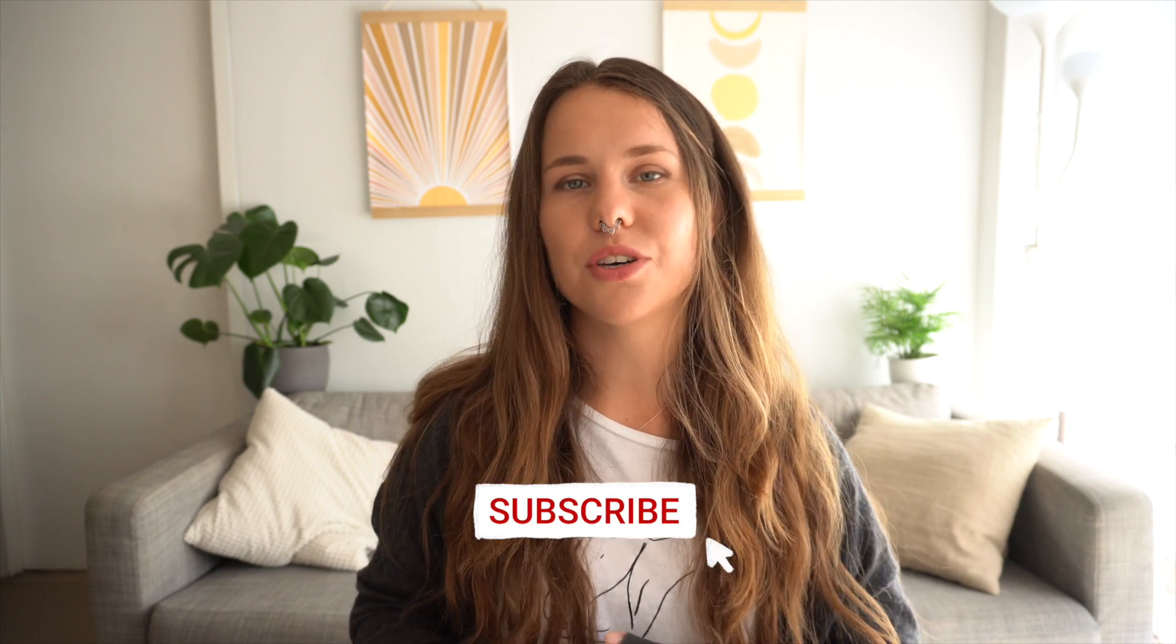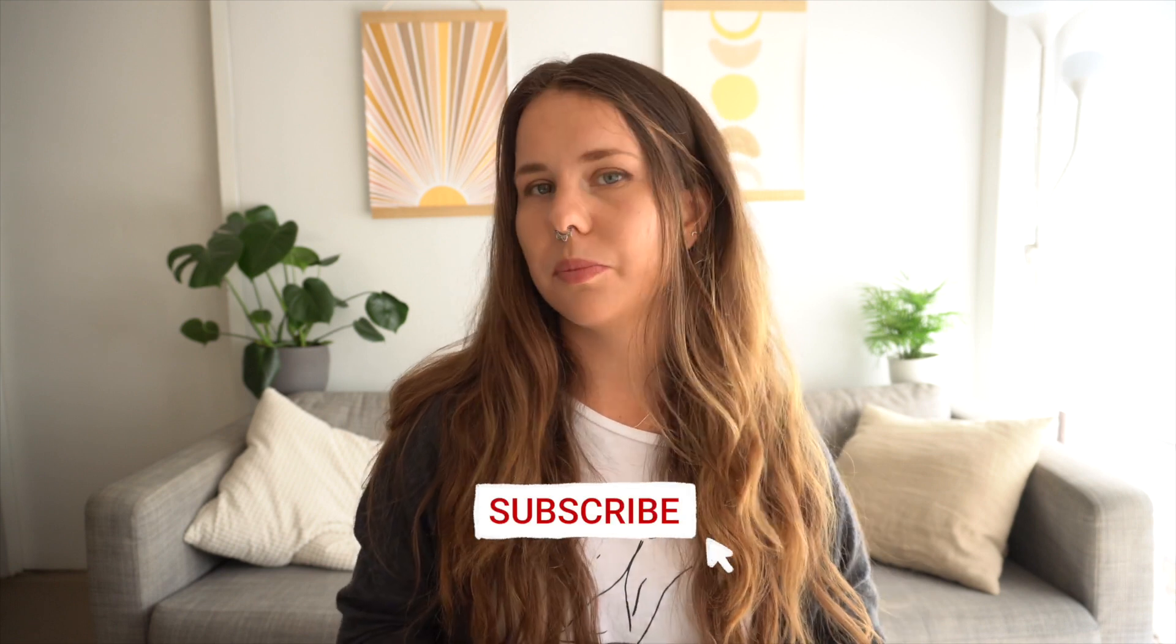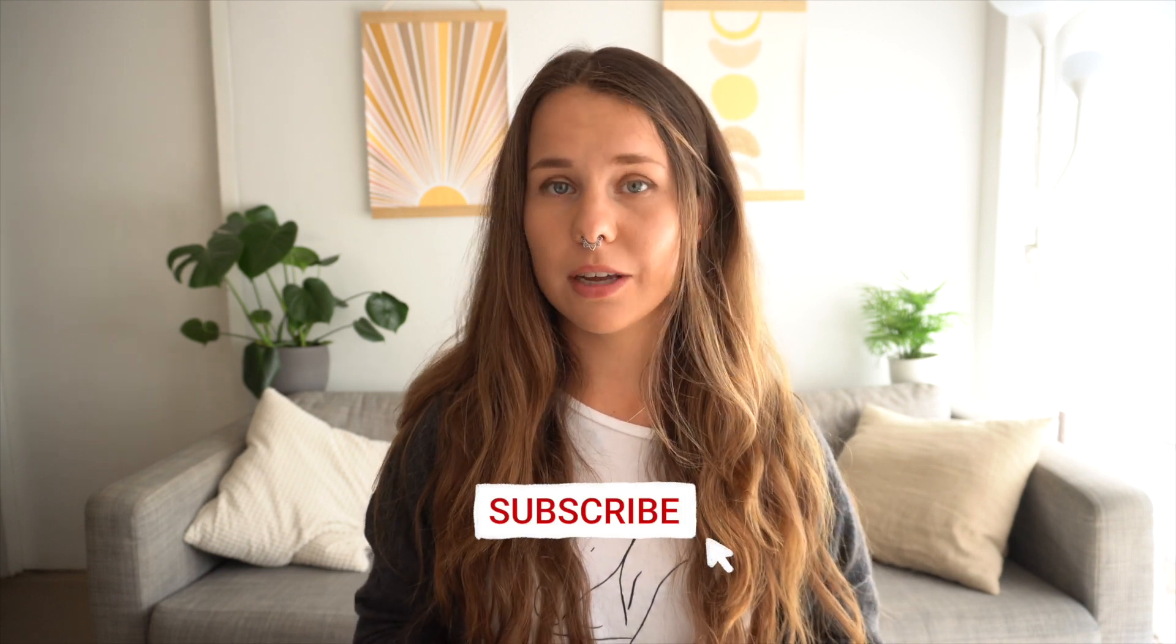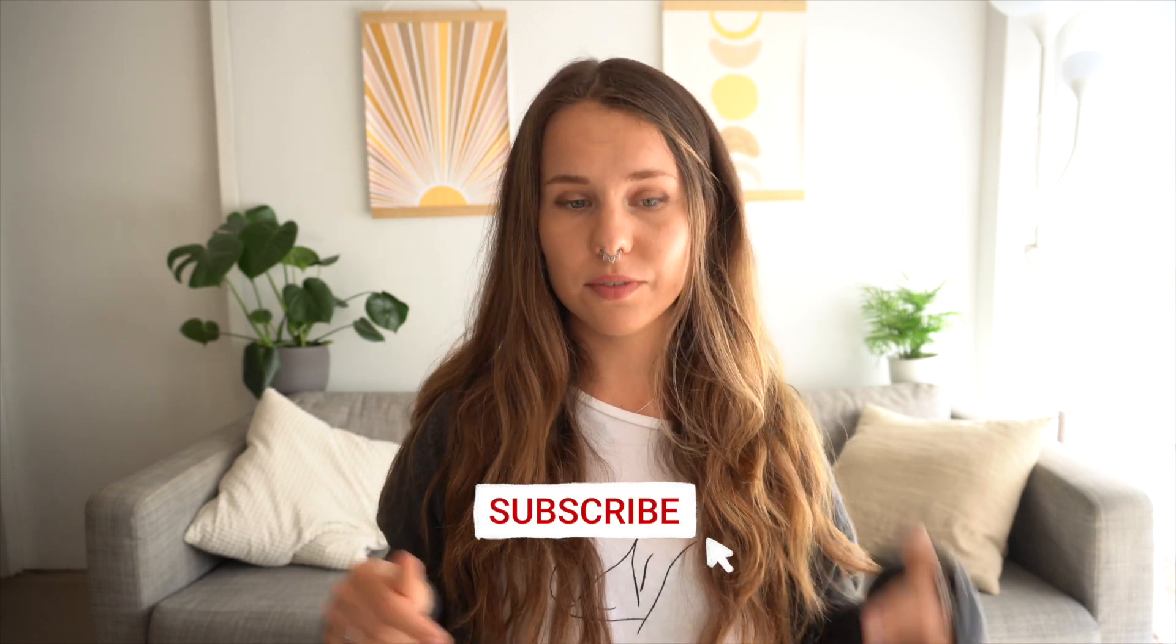All right guys, back again. I hope you enjoyed this video. I hope you're enjoying notion stuff so far. I try and keep it out one video a week. And if you're into that kind of stuff, make sure to subscribe and join the family because there will be lots more coming.